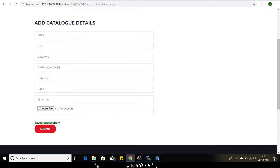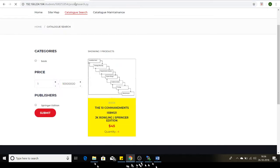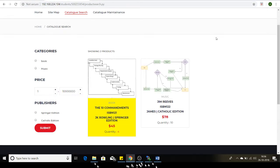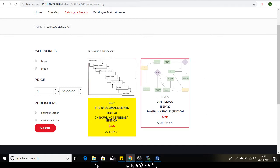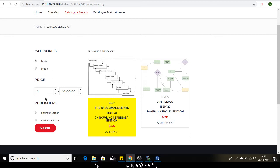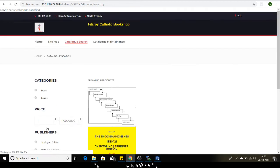Going back to the catalog search page, I'm able to see the second product that has been added. Since the quantity is greater than five, this particular div has not been highlighted.